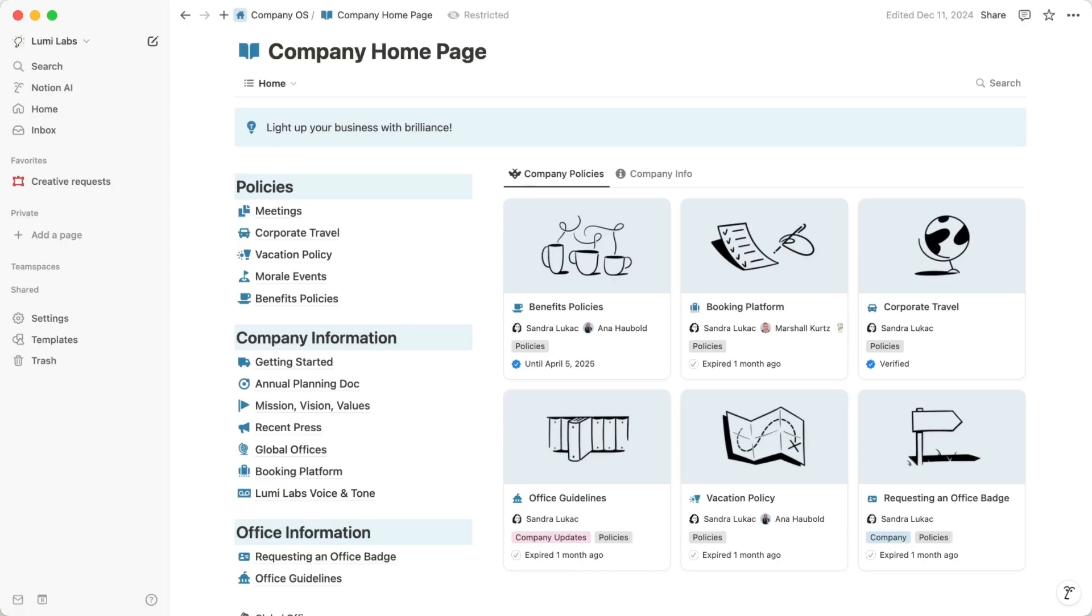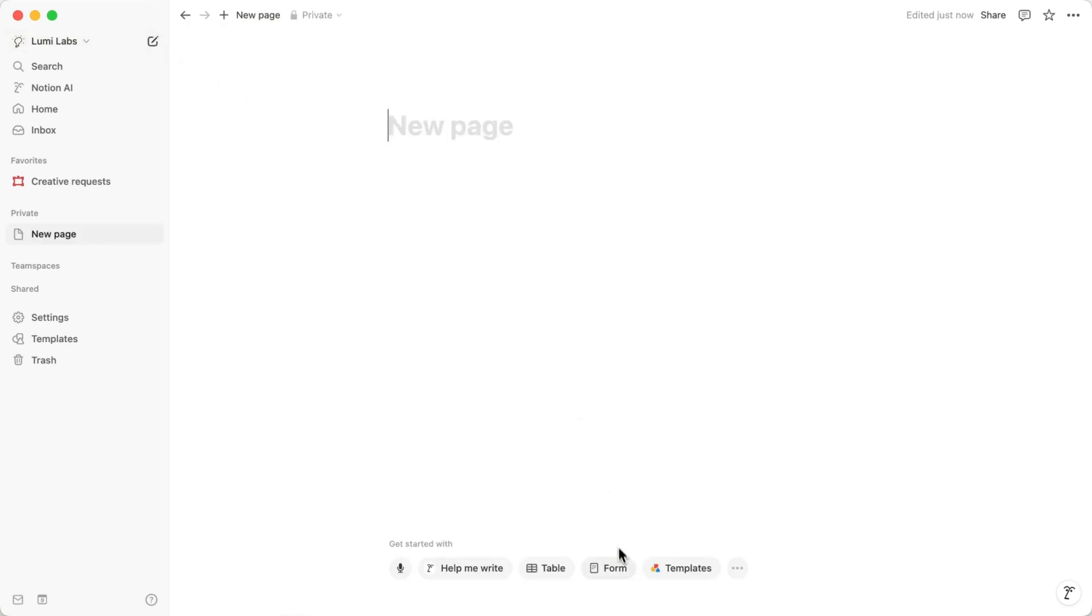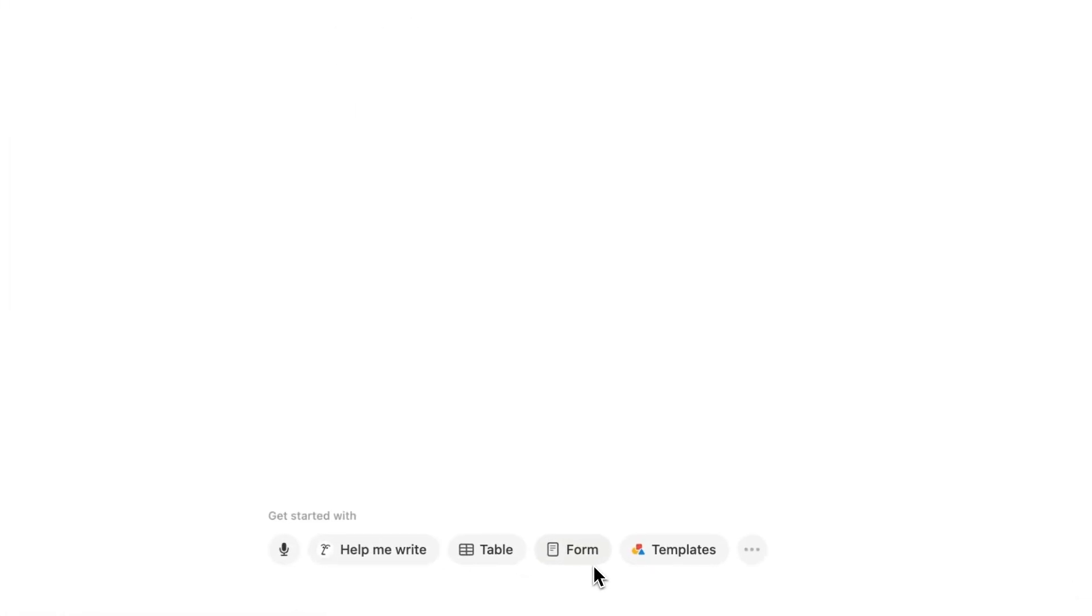Forms can be created in two ways. To create a form from scratch, navigate to a new page and select the Form option.